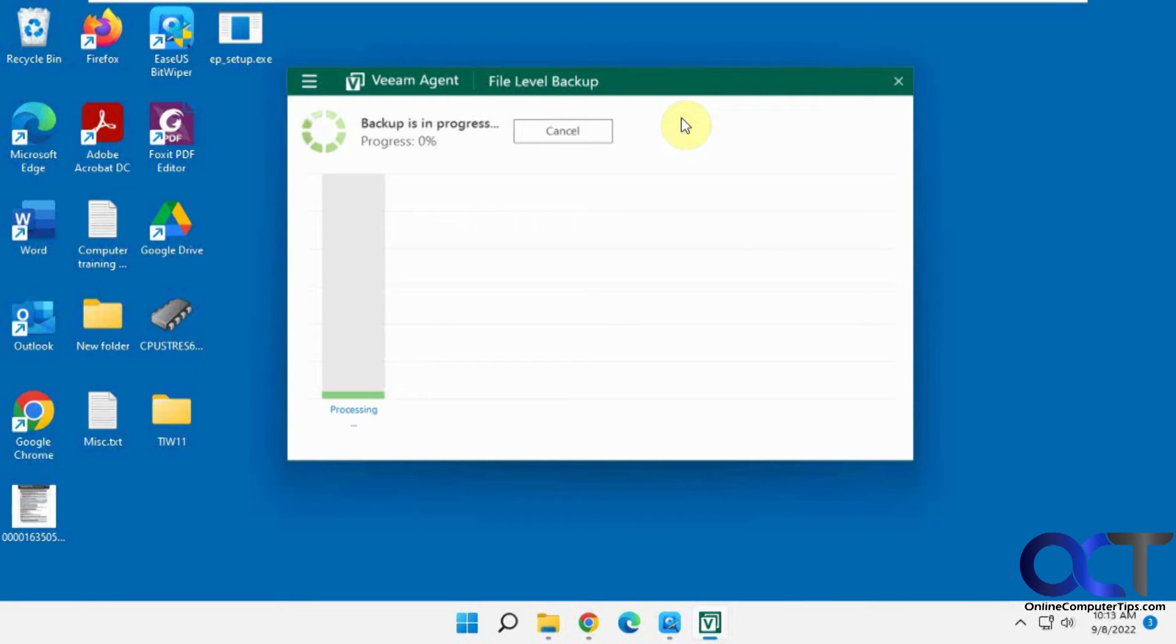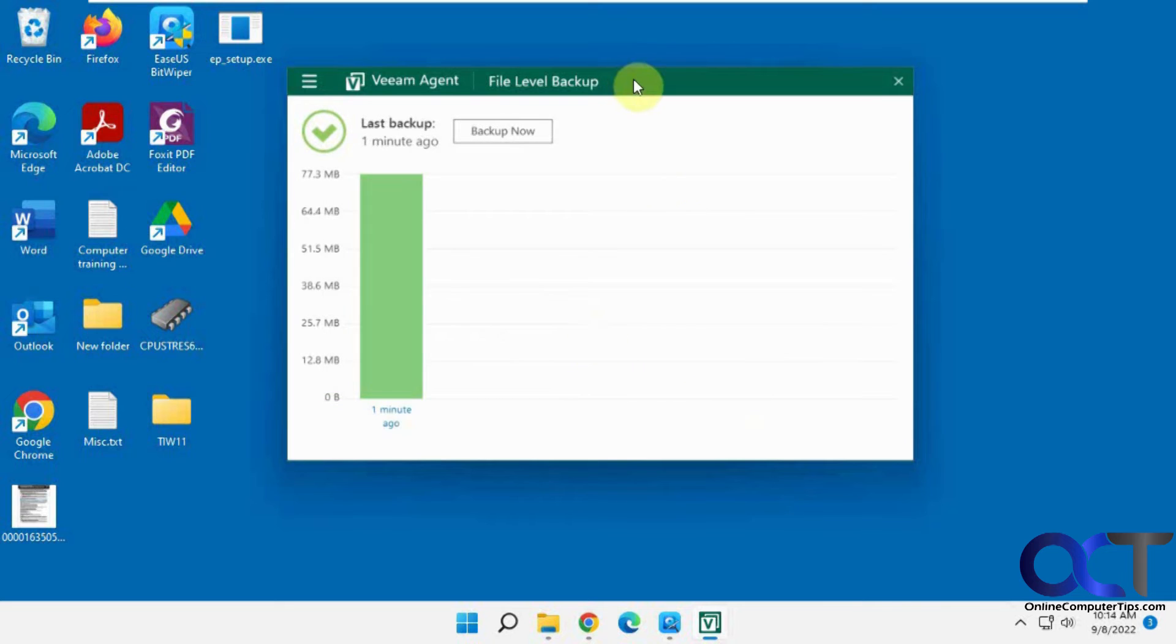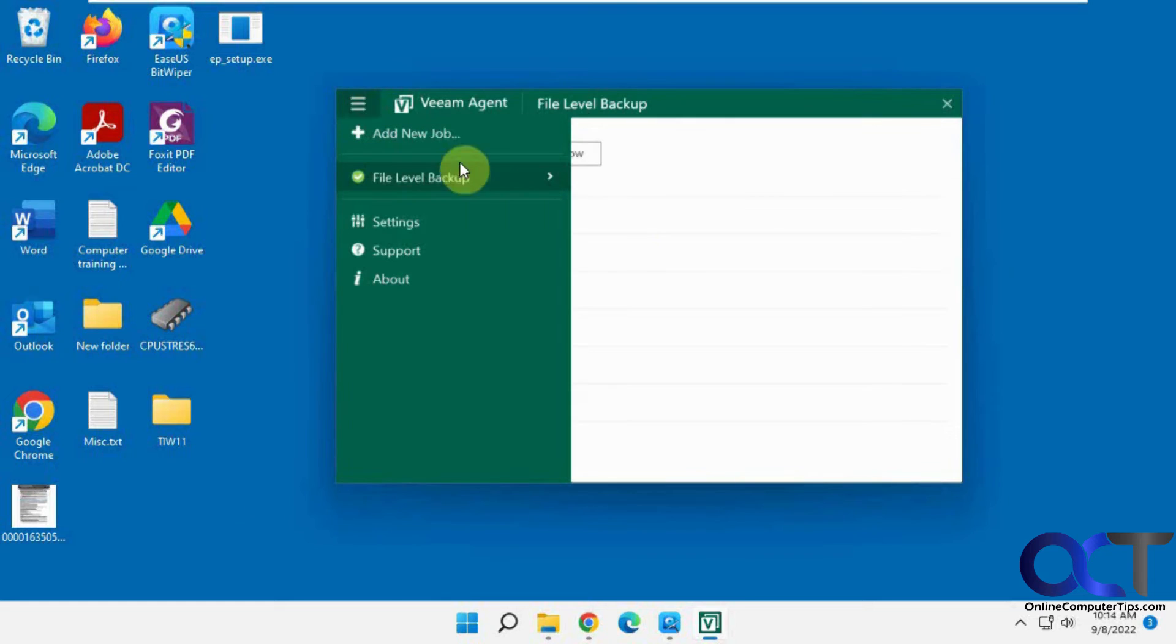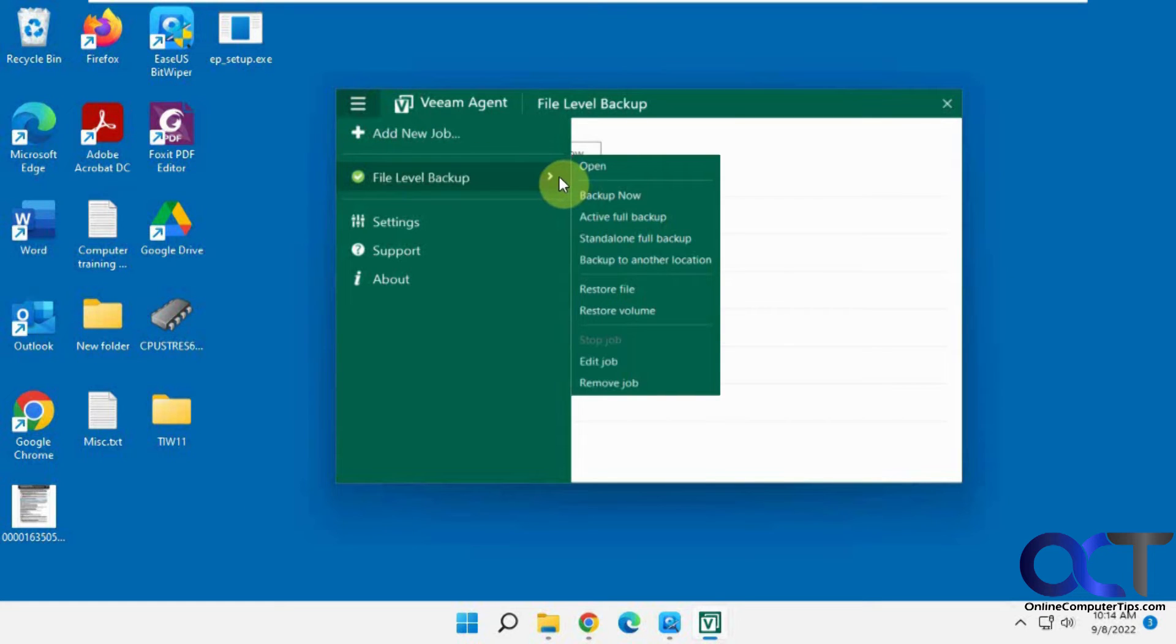So this is backing up. So I'm going to pause the video and then we'll come back and see how it looks when it's done. OK, so our backup is done. So it was pretty quick because there wasn't a lot of stuff we're backing up.